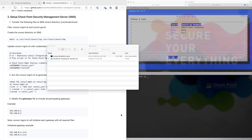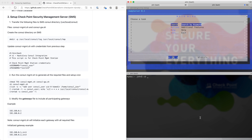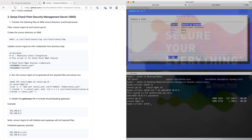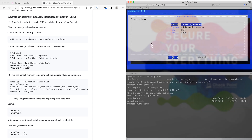Next, we need to transfer two files to our management station. On my desktop, I already have the integration files downloaded. Under the Terraform Checkpoint Dynamic Object and NIA module under scripts, we have two shell scripts. We're going to transfer them over to our management station.